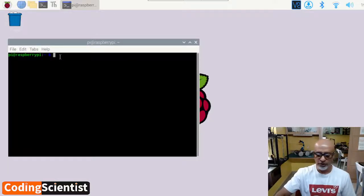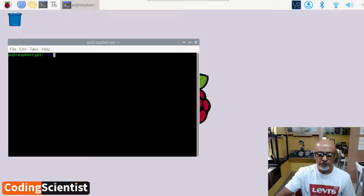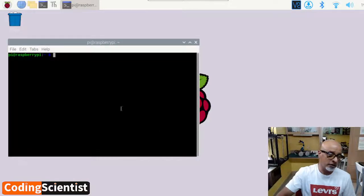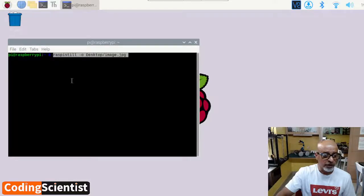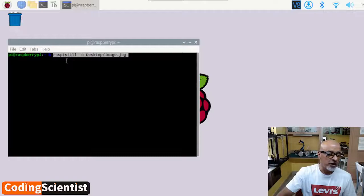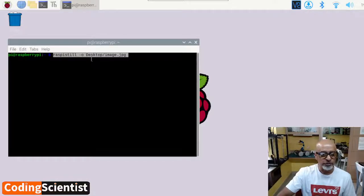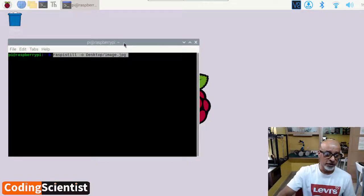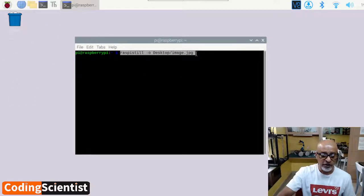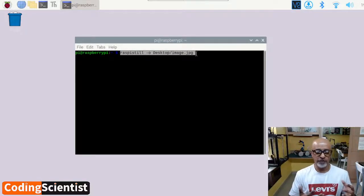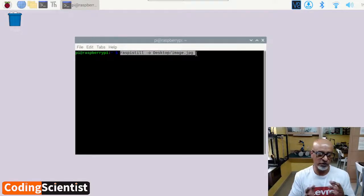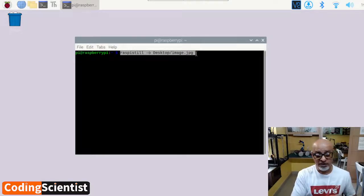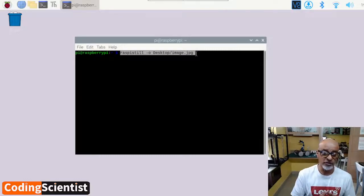Let me just pull the command. I just saved all this command in one of my documentation. I will be sharing this command at the bottom of this video as well. The command line is R-A-S-P-I-S-T-I-L-L space minus O space desktop forward slash image dot jpg. So you can see there is nothing on the desktop here. As soon as I hit enter, this should execute the camera. Camera should capture the image for a few seconds and save it on the desktop. That's what this particular command does.